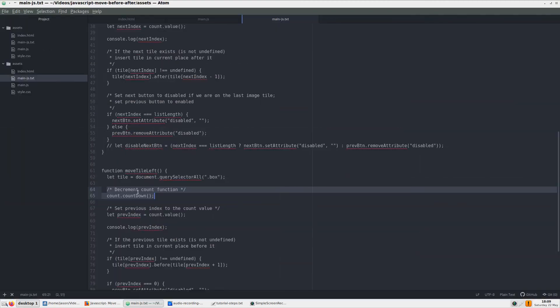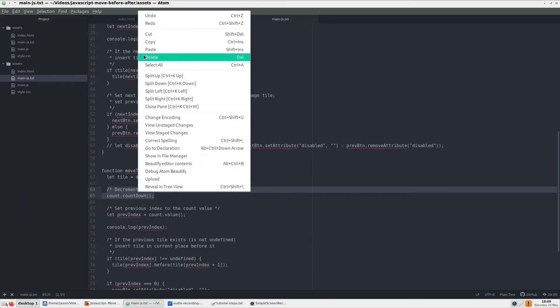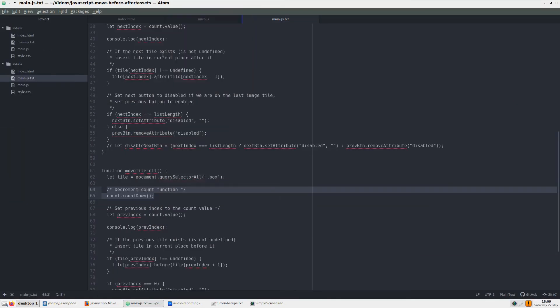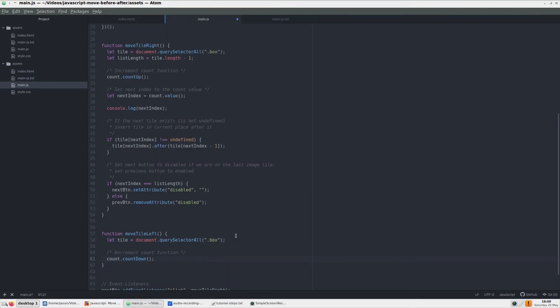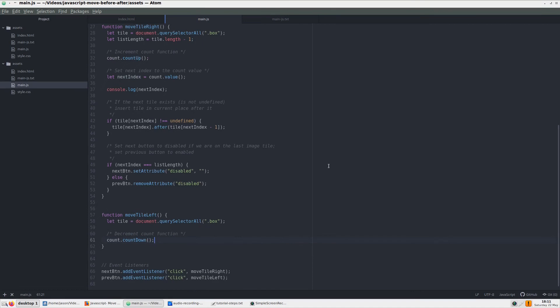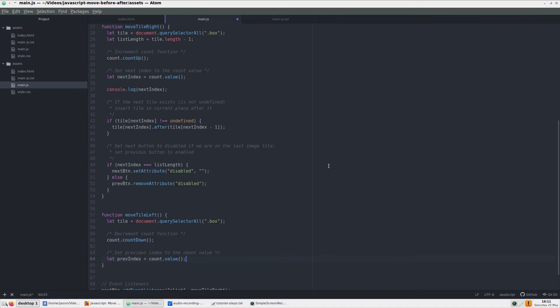Next, we can work on the functionality for the moveTileLeft function. Let's add the countdown function from our counter. Our approve index variable is set to the count.value method, just like in the moveTileWrite function.